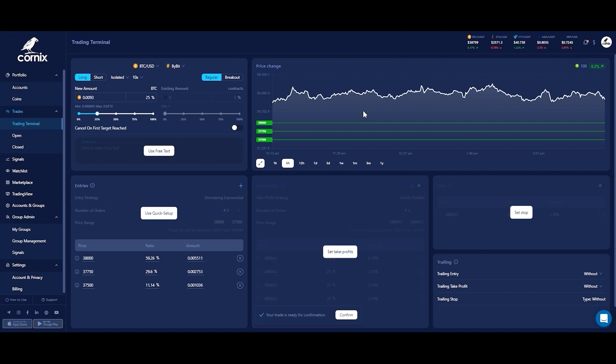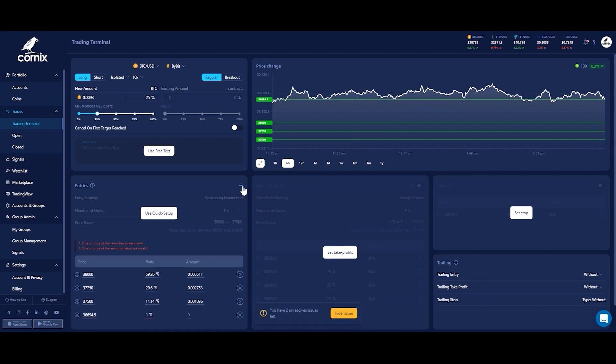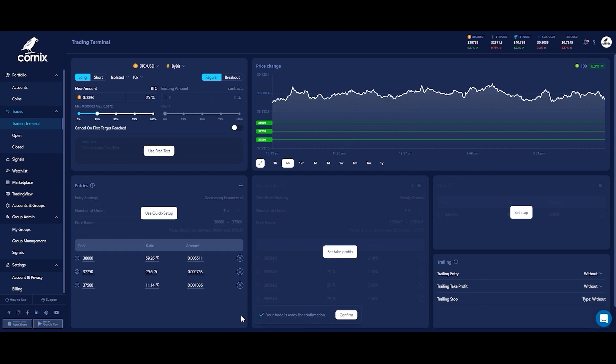If you wish to manually add entries, just click the plus button on the right corner. To remove an order, click the X button on the right of the order you wish to delete. By clicking the quick setup button again, all manual changes will be reverted to the last quick setup configuration. Please take this into consideration after changing orders manually.